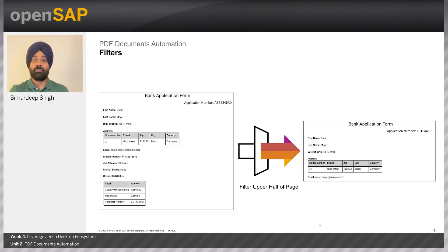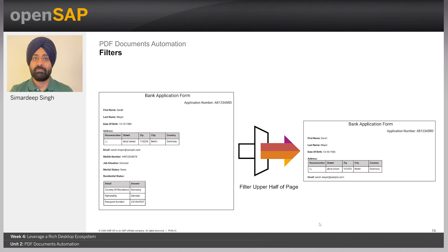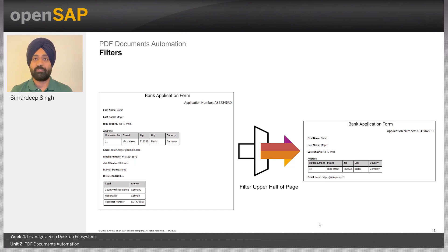Now let's move to filters. As discussed, filters restrict the extraction to a specific part of the page. If we want to restrict activities — whether core or advanced — to a specific area of a page, we can apply filters just before starting the activities, and all the underlying activities will be restricted to extract from that specific part. In the example, you have the complete PDF but you apply the upper-half-of-page filter, which restricts extraction to just the upper half.